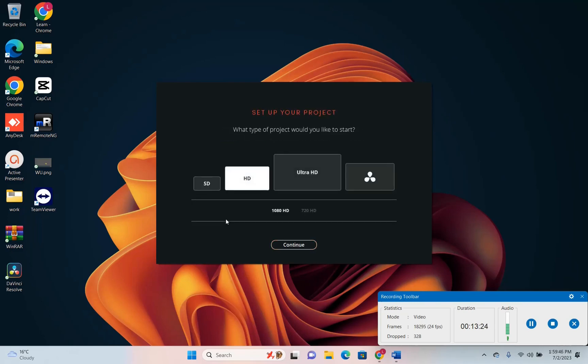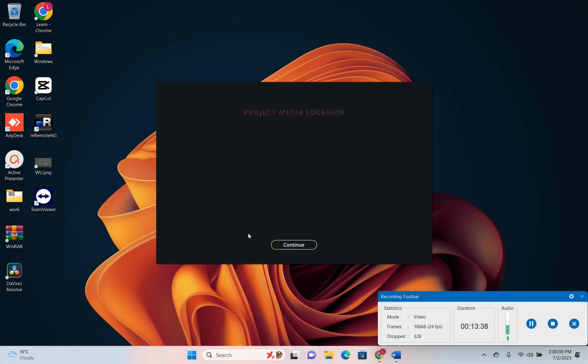We press continue and now we have to define what type of project would you like to start with, HD or Ultra HD. I'm going to choose just HD and press continue.